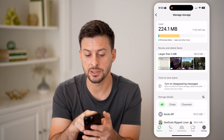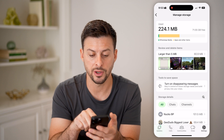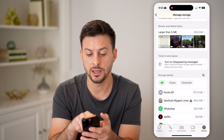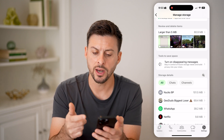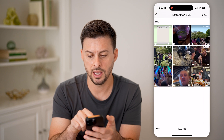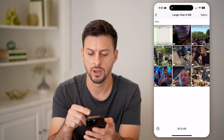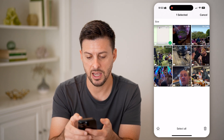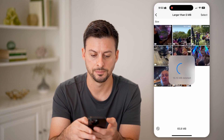It says it's using 224 megabytes. If I scroll down, you can see you can review and delete items that are larger than five megabytes. On any of these, I can tap on it, go back into that specific video or photo, and choose to delete it. I can hit Select, tap on it, and then hit Delete.